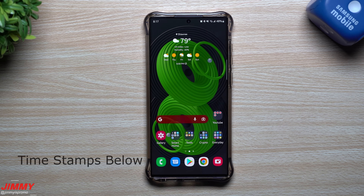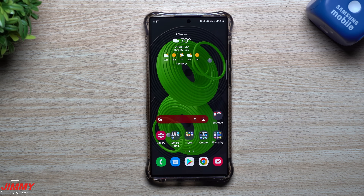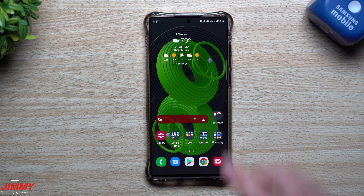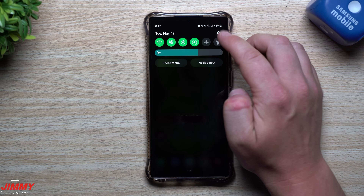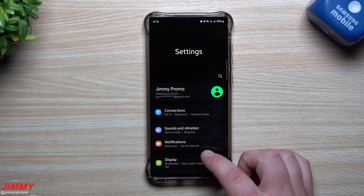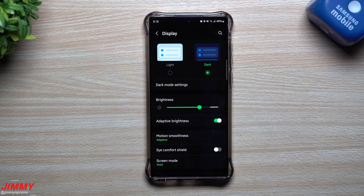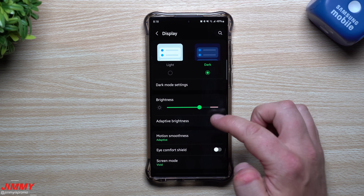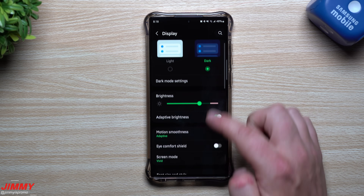Hey everybody, welcome back to Jimmy's Promo. Today we will be covering 10 navigation gestures you might not have known on your Samsung Galaxy device. For the entirety of today's video we are not using the navigation bar — I feel that is outdated. I am using gestures, and if you still use the navigation bar, I highly suggest you try it out for a day or two. You'll probably find that you get used to it and it's much easier, faster, and more fluid.